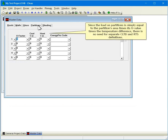Now click the Partitions tab. Since the load on partitions is simply equal to the partition's area times its U-value times the temperature difference, there is no need for separate CLTD and RTS definitions.